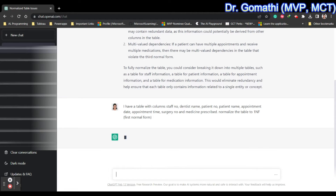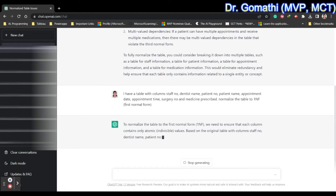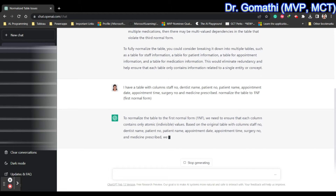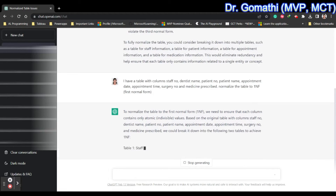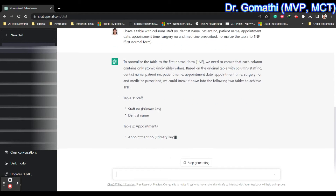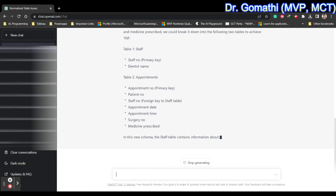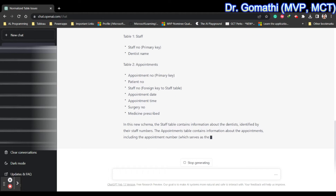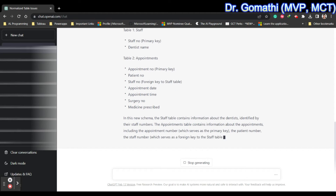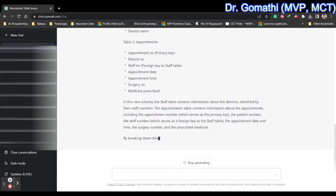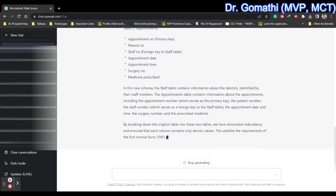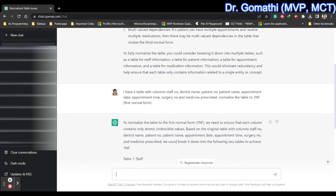To normalize the table to the First Normal Form, we need to ensure that each column contains atomic, indivisible values. Based on the original table, table one should be the staff table with staff number and dentist name. Table two should be appointments, with appointment number as the primary key, patient number, staff number as a foreign key to the staff table, appointment date, appointment time, surgery number, and medicine prescribed.